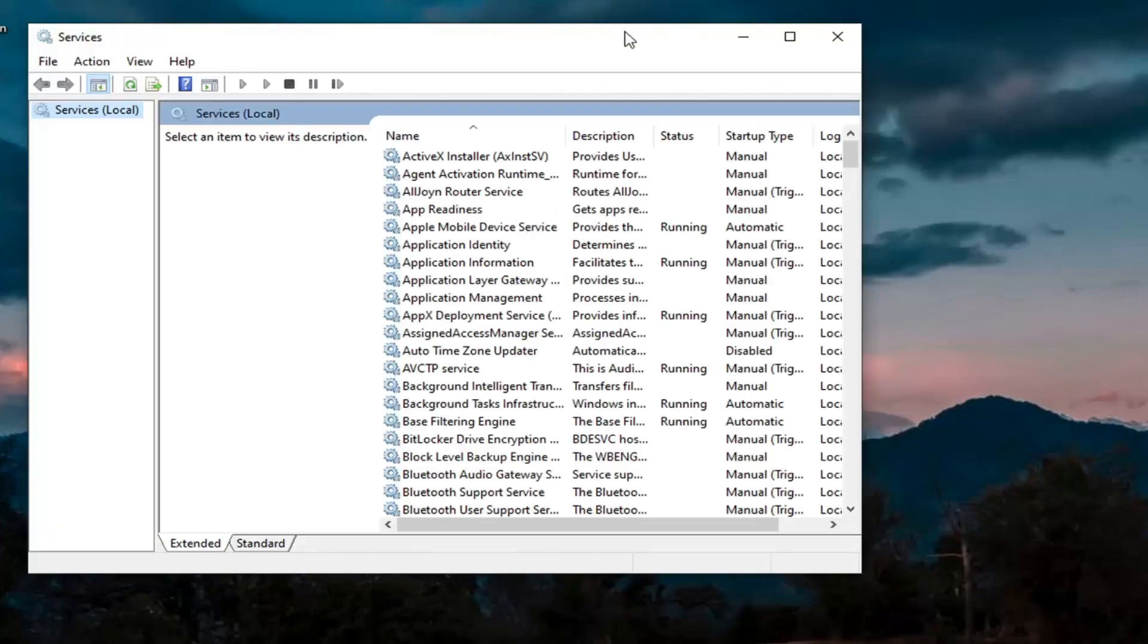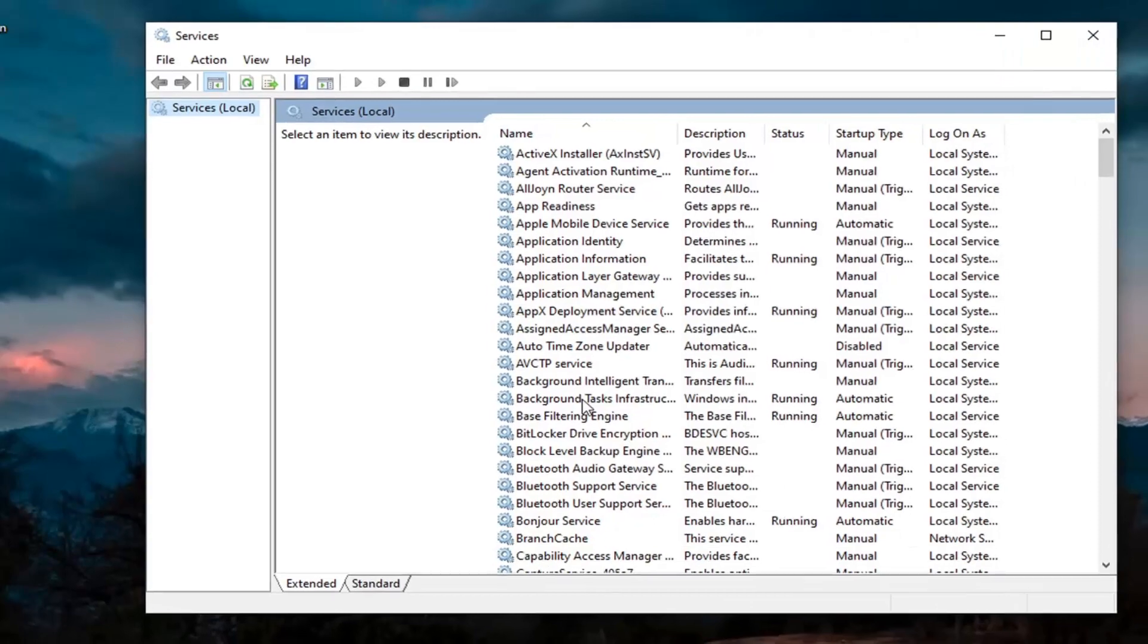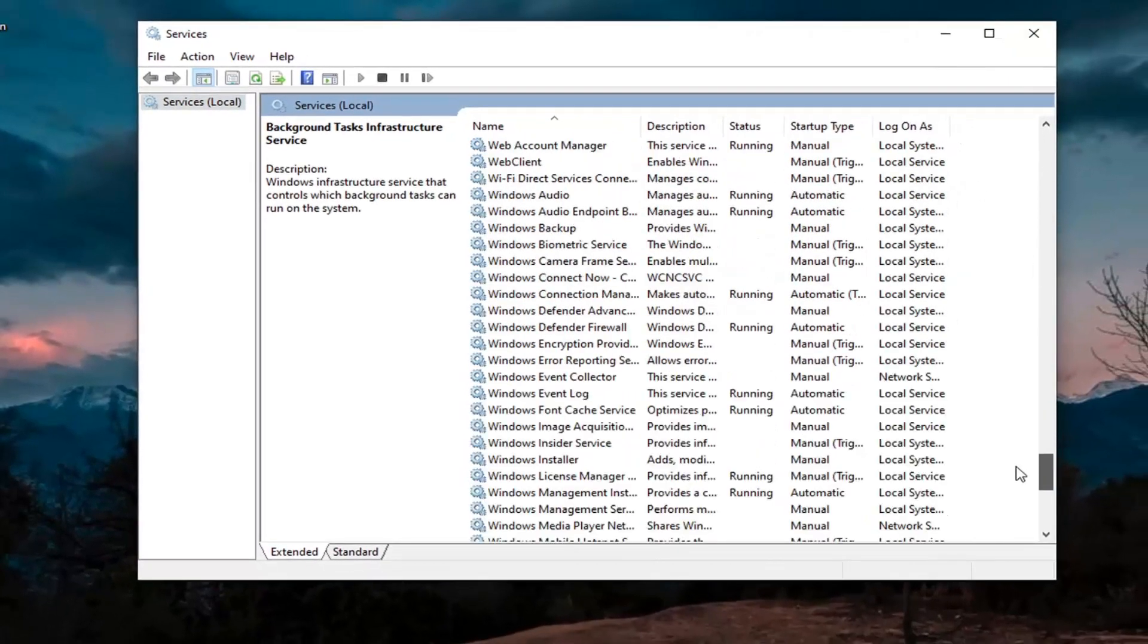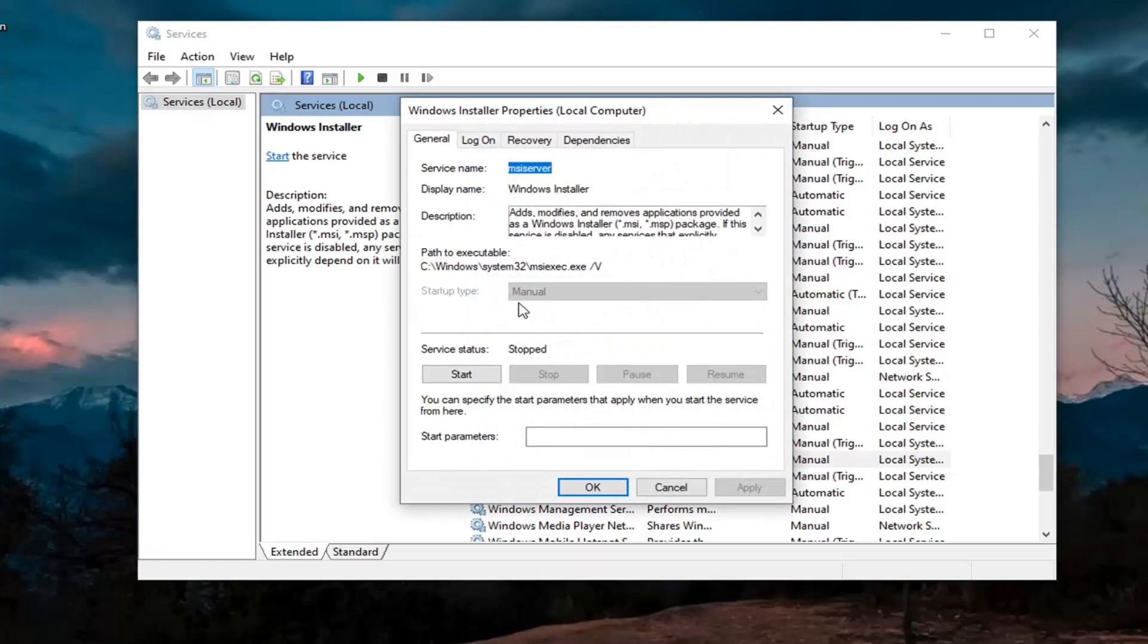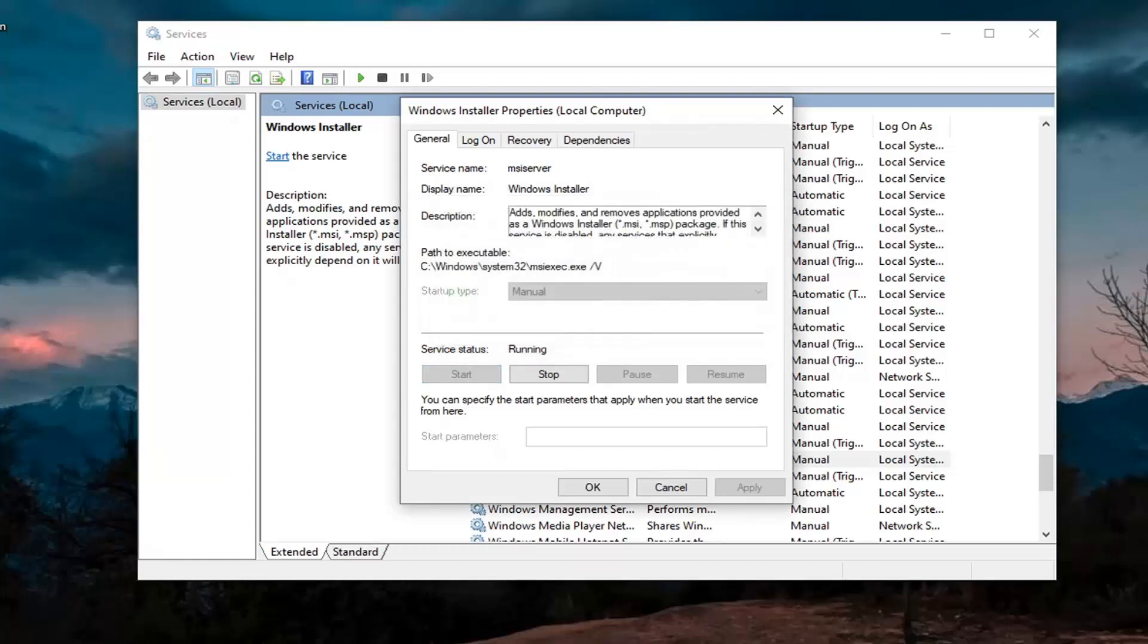You want to now go down in this list and locate the Windows installer service and double click on it. Make sure start type is manual and service status is stopped, select the start option. Attempt to launch the application again and see if that has resolved the problem.